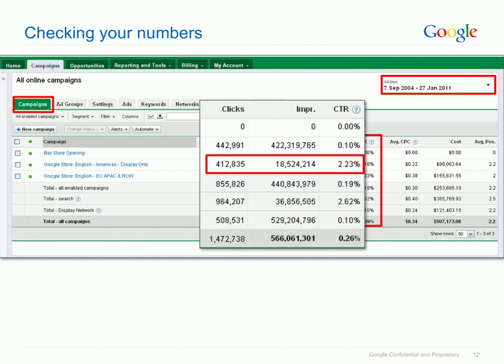Looking at this row, for example, the advertiser received 412,835 clicks, and his ads appeared 18,524,214 times. About 2% of all ads that appeared were actually clicked. Remember your advertising goals. If your goal is to generate new leads for your business, a good clicks-to-impressions ratio would be above 1%. An awareness campaign will have a lower ratio, as you're focusing on a high number of impressions.